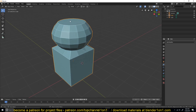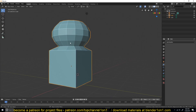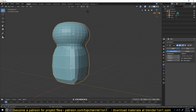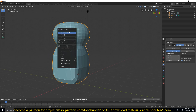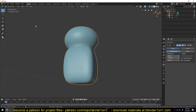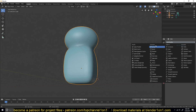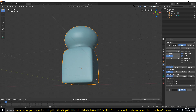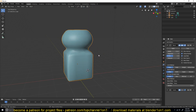We want to maintain this flat area, this kind of curved area, and then these sharp edges when we add the subdivision surface. Right now if we add the subdivision surface, you can see it's rounding off all the edges. If we go in and add a bevel modifier and put it above the subdivision — let me first turn off the subdivision so you can see what the bevel modifier is doing.